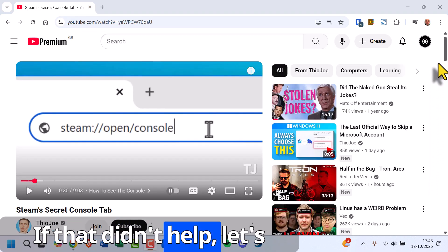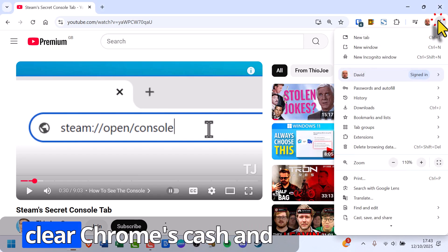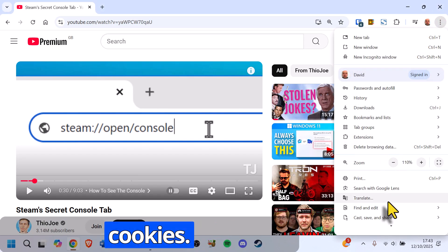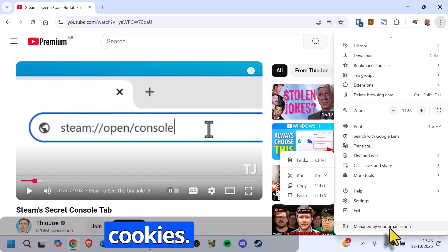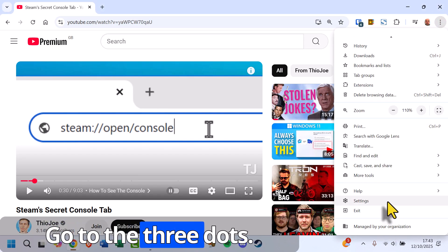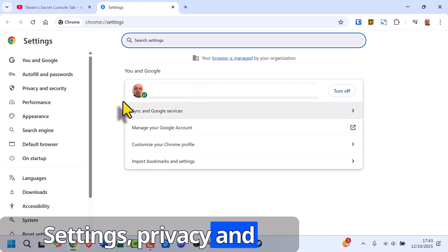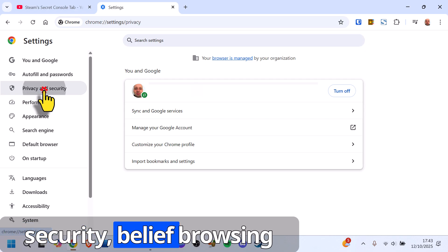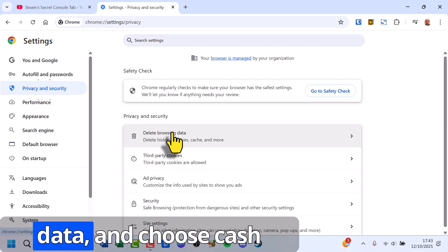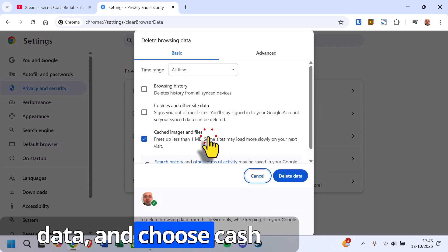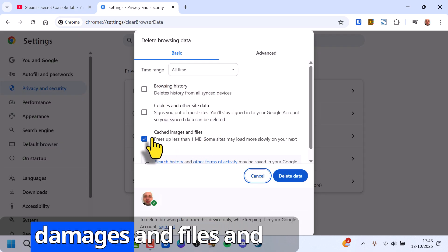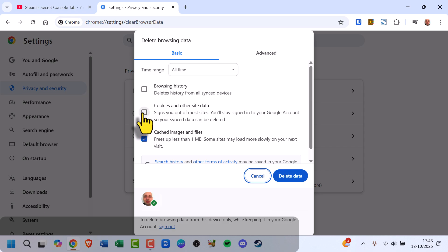If that didn't help, let's clear Chrome's cache and cookies. Go to the three dots, Settings, Privacy and Security, Delete Browsing Data, and choose Cached Images and Files and Cookies and Other Site Data.